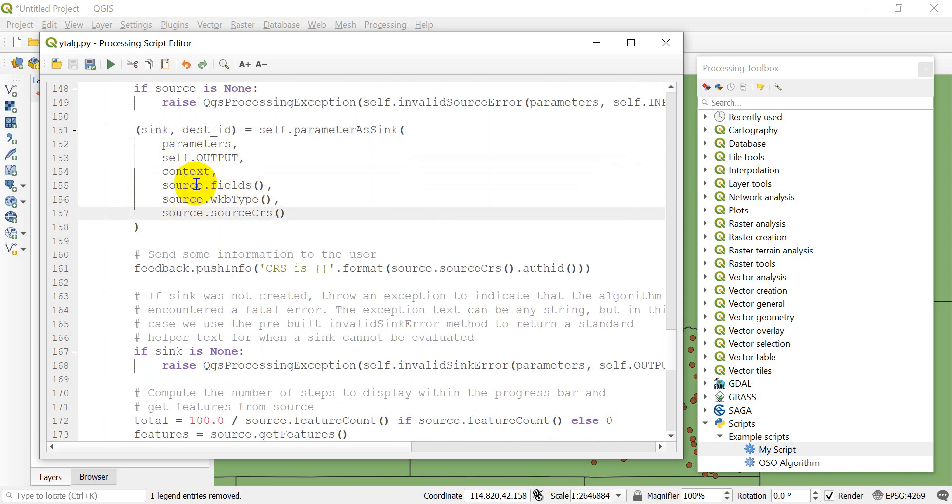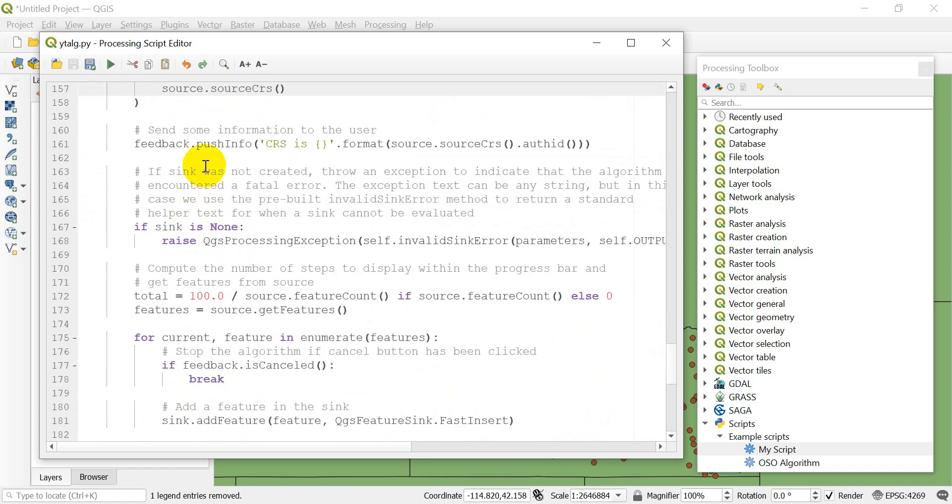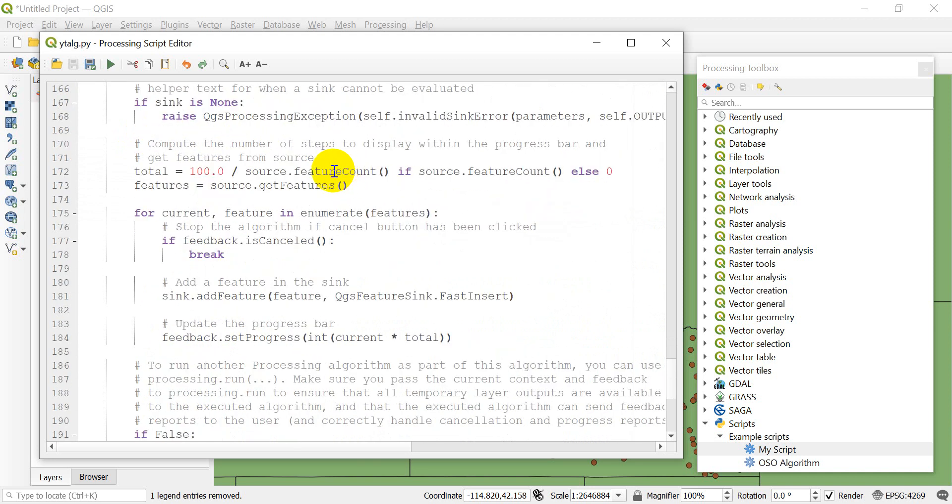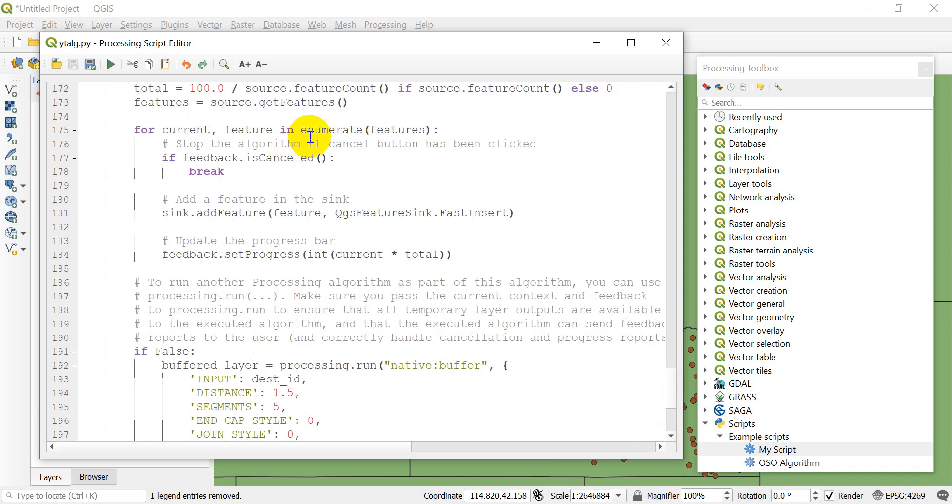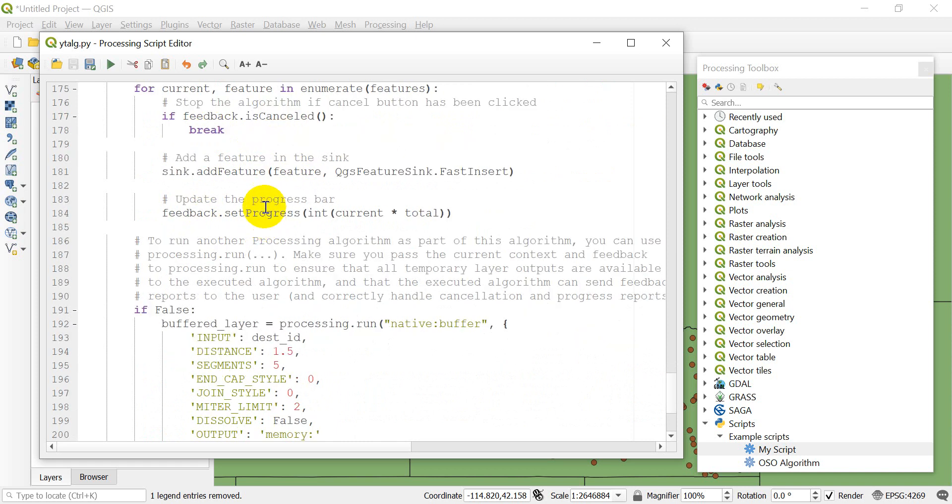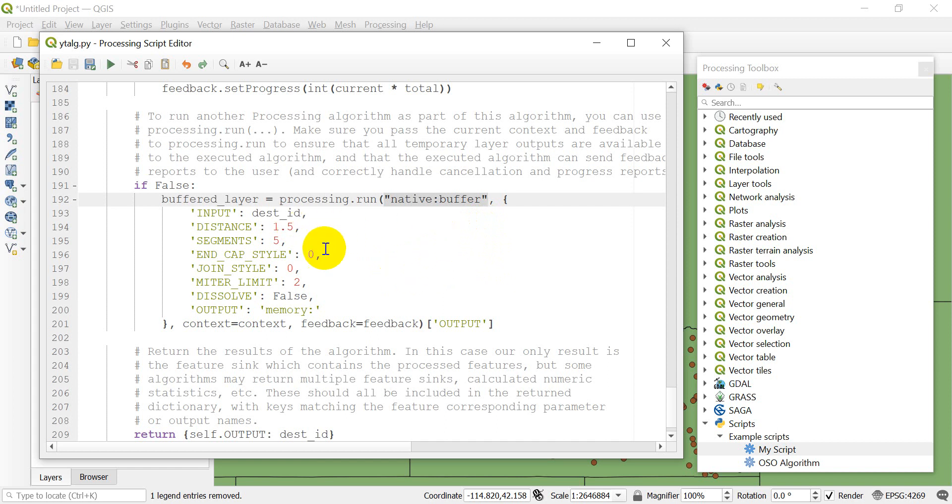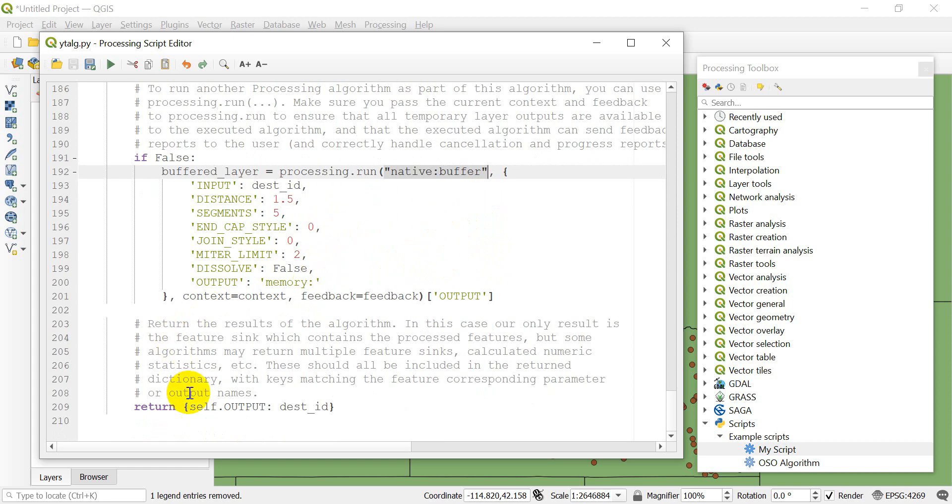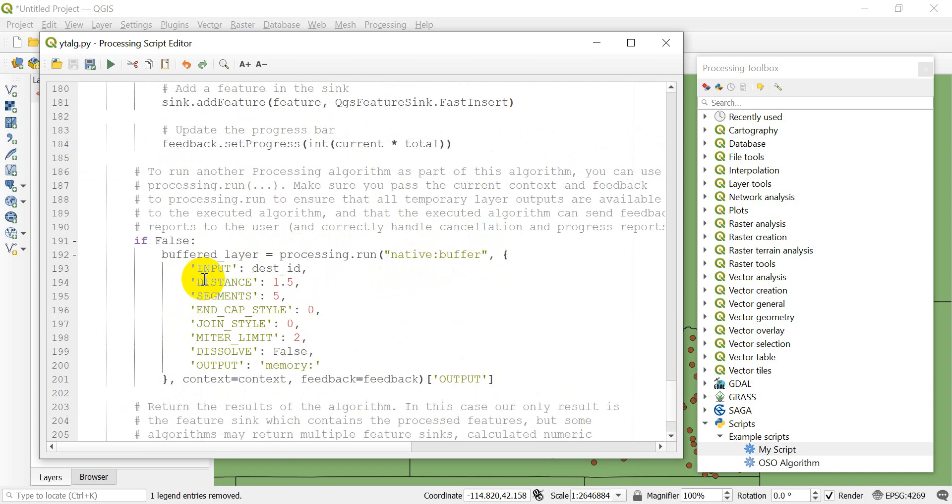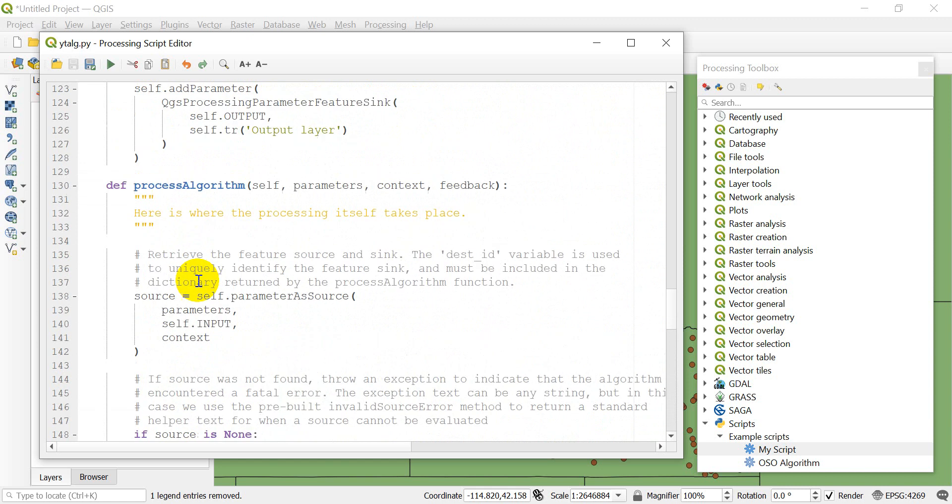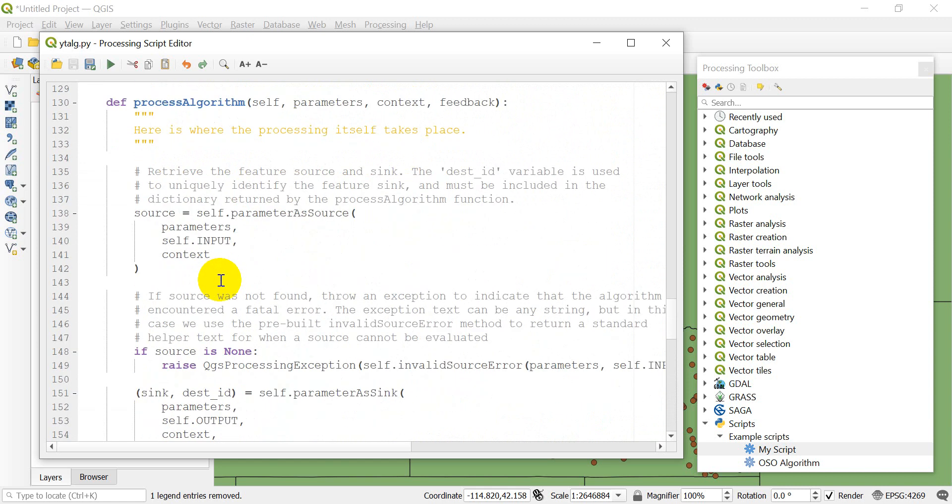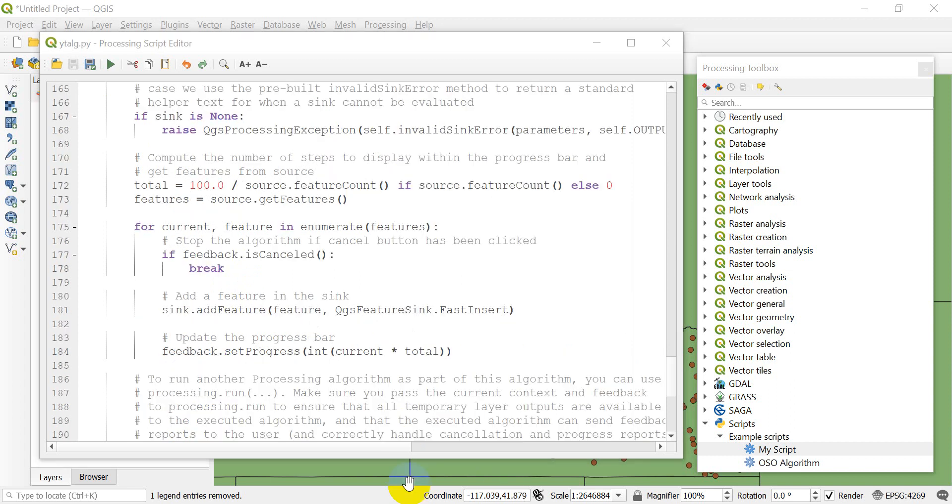If it's none, it's going to raise an exception and stop things. Otherwise, it's going to set up this feature sink, which is where the output is going to be stored. Then we can send feedback to the user, set an exception, and go through all the features. We can show the progress. If you're interested in using a processing algorithm inside your script, check out my other PyQGIS video.